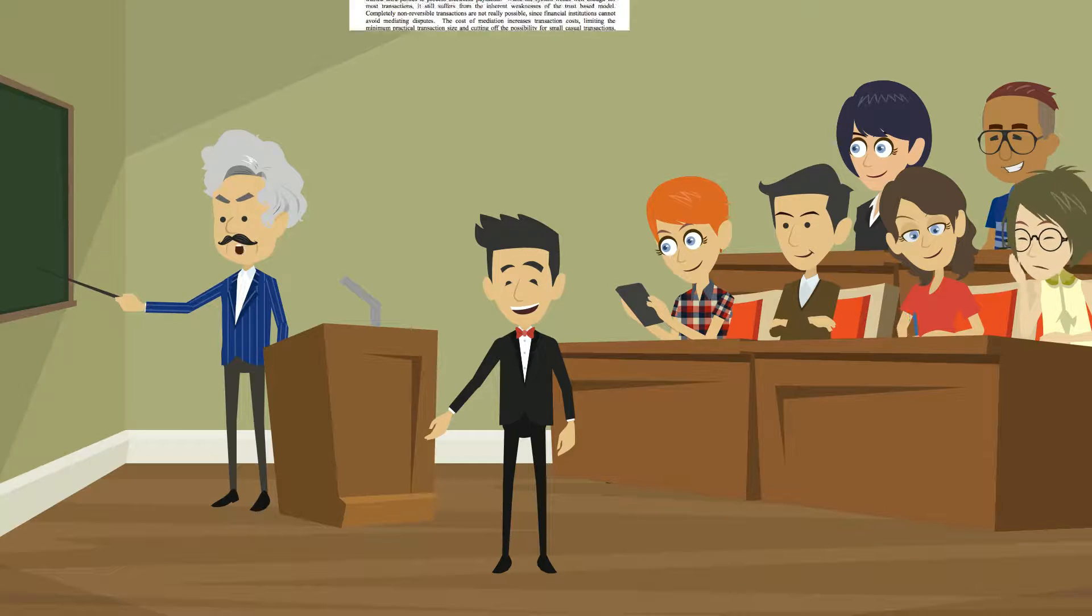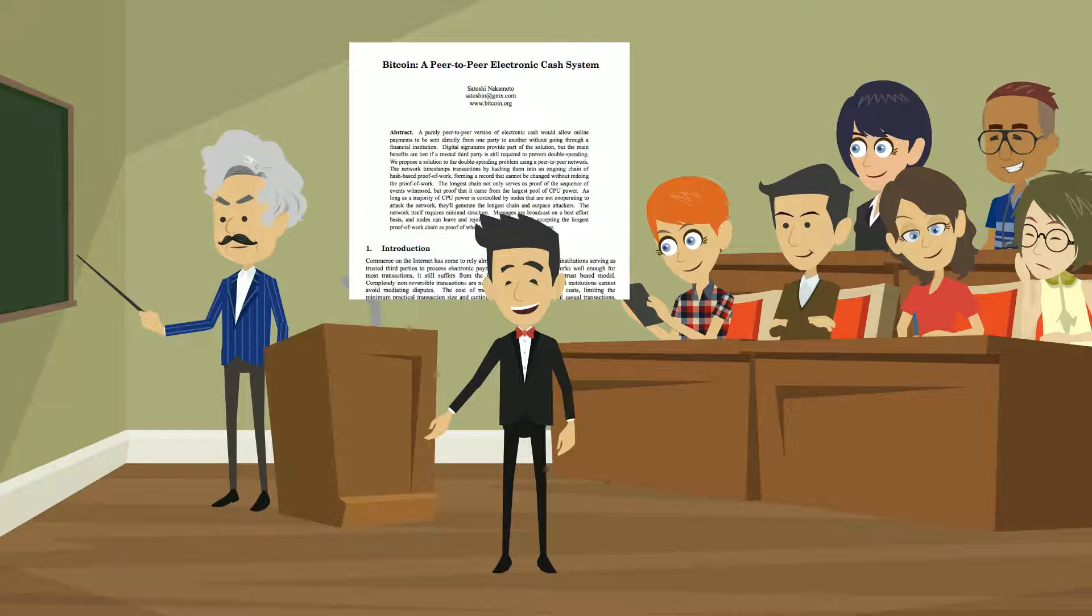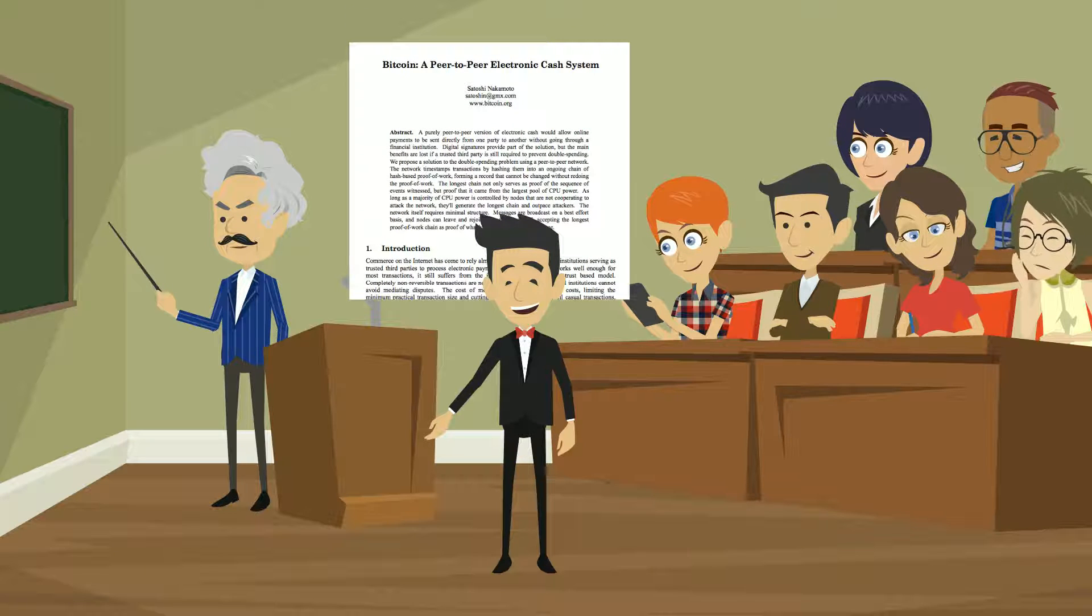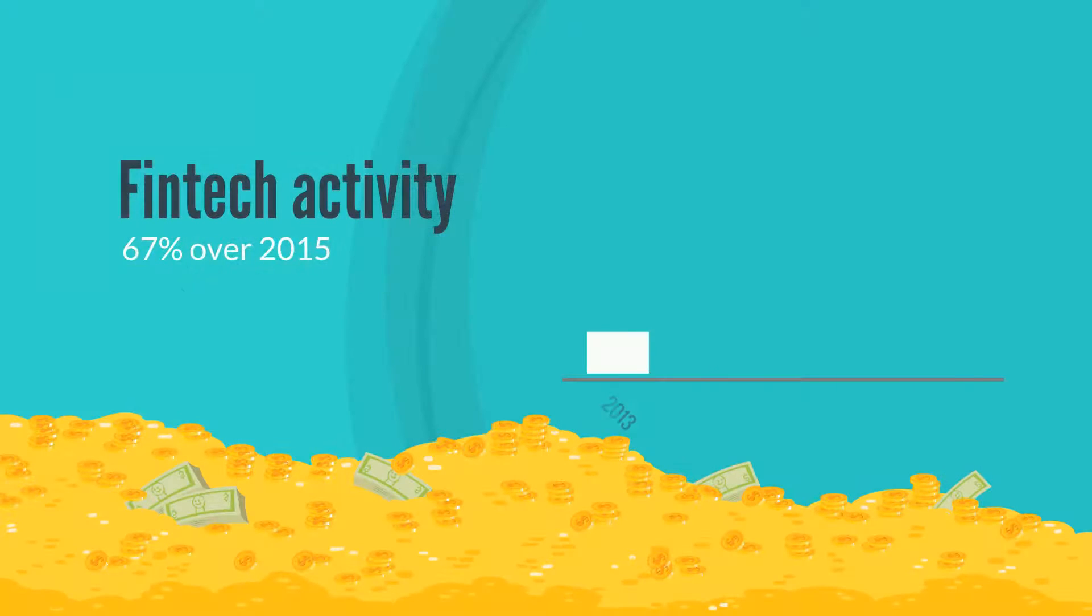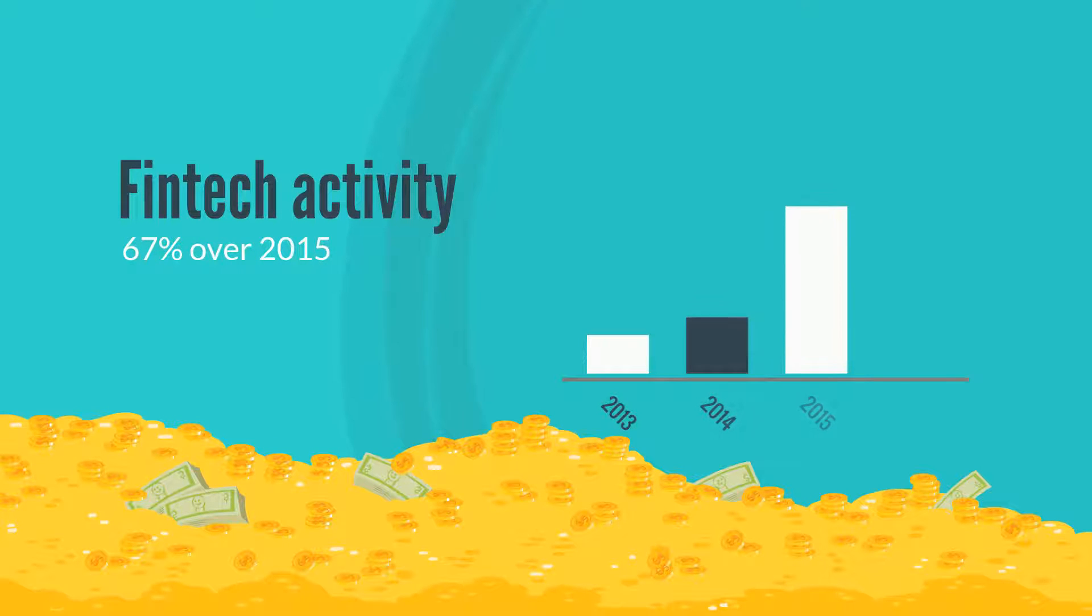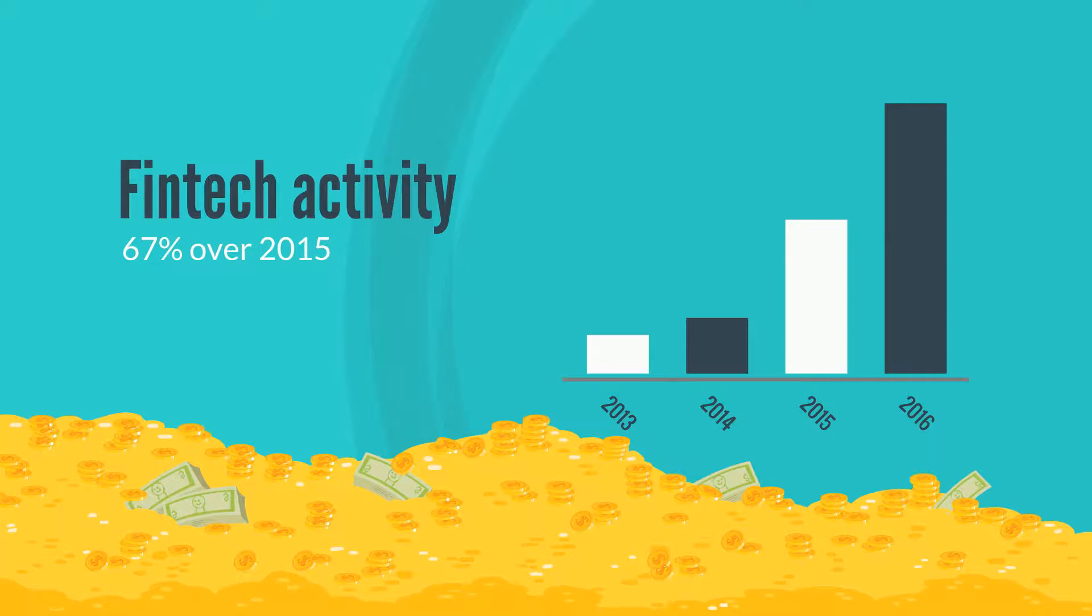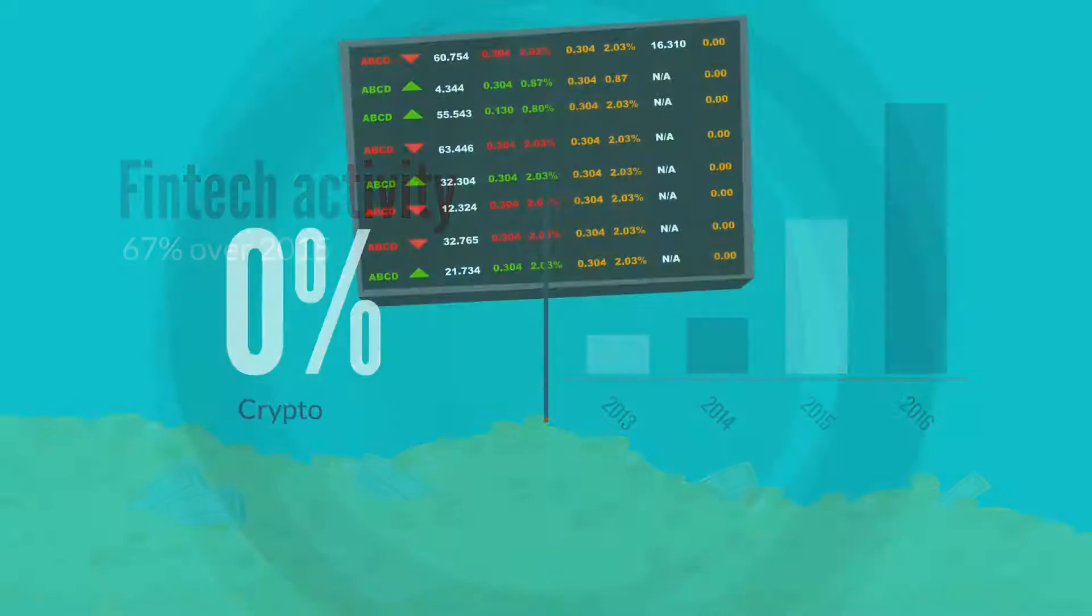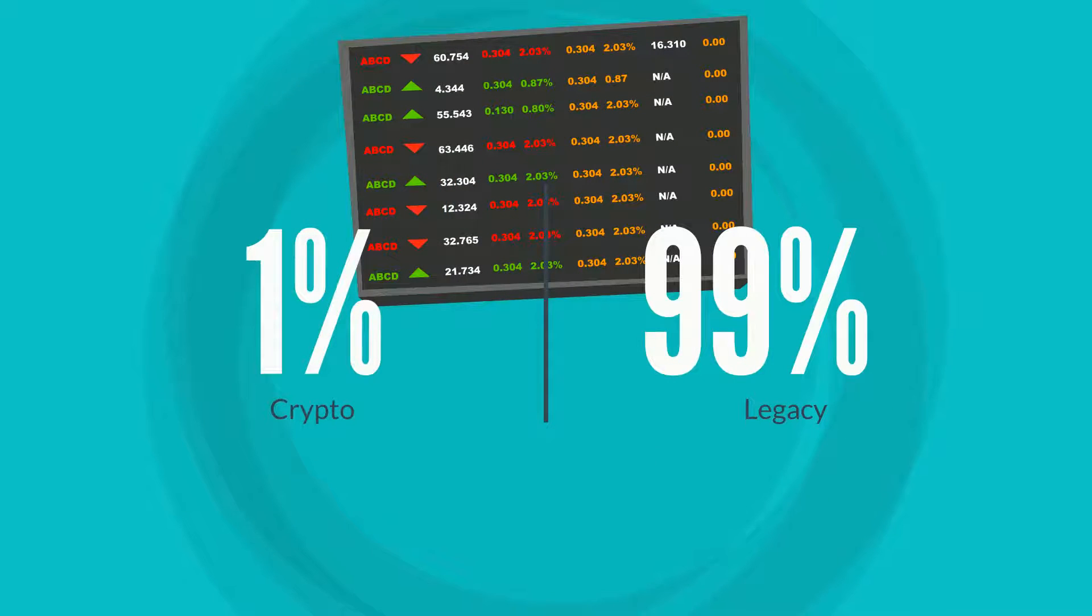Satoshi Nakamoto solved the trusted third-party problem and set off the fintech revolution that has already spawned thousands of startups and more than a hundred exchanges trading in Bitcoin. Bitcoin is frictionless, cheap, and global. Despite these advantages, most of the trading volume is still in the legacy markets.